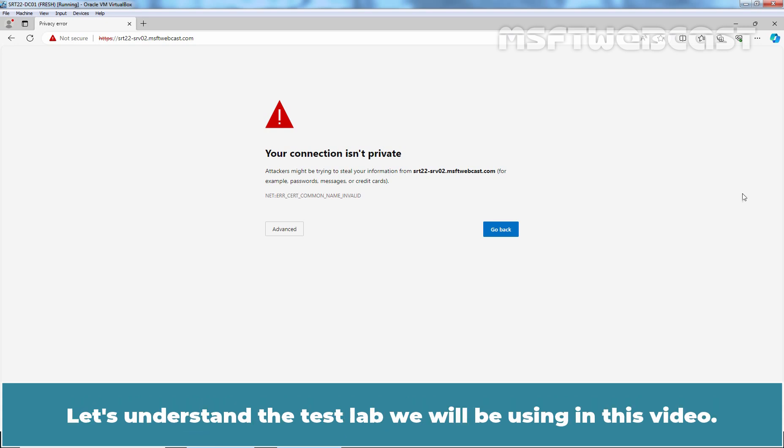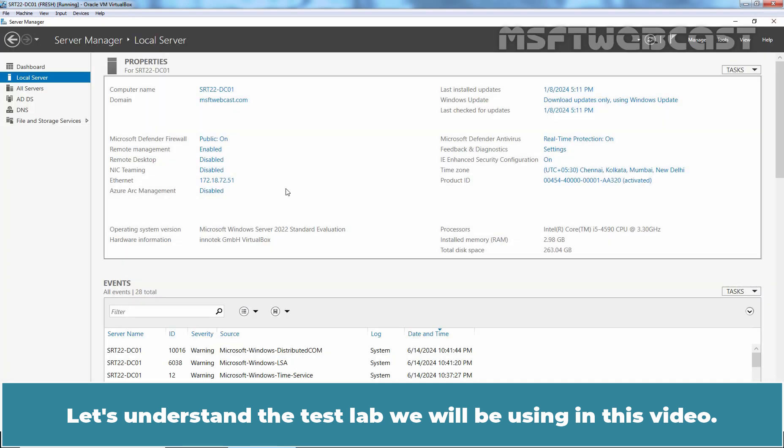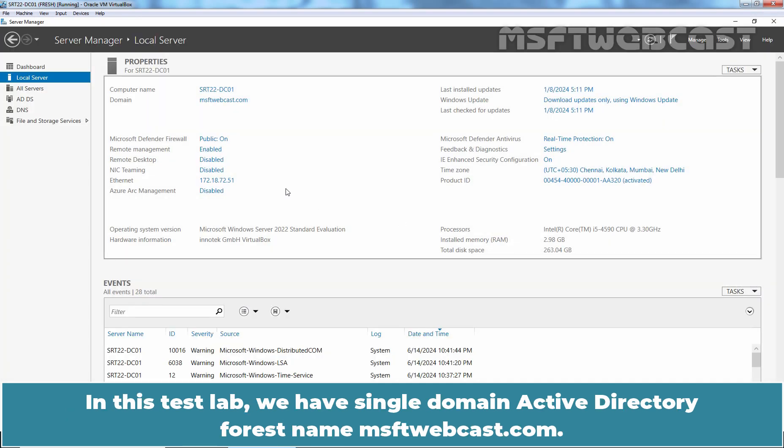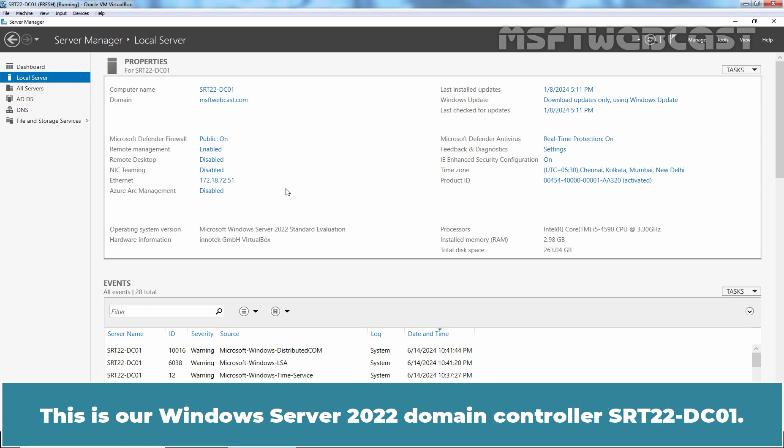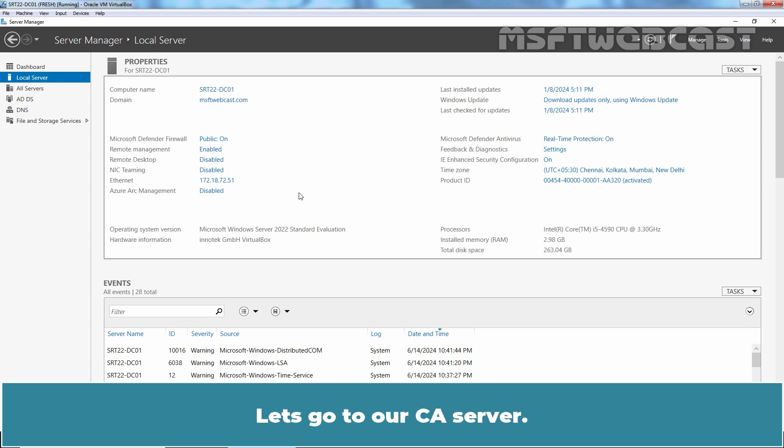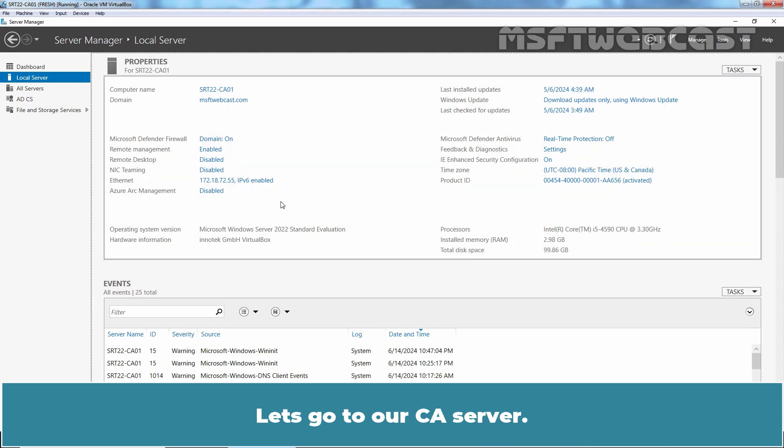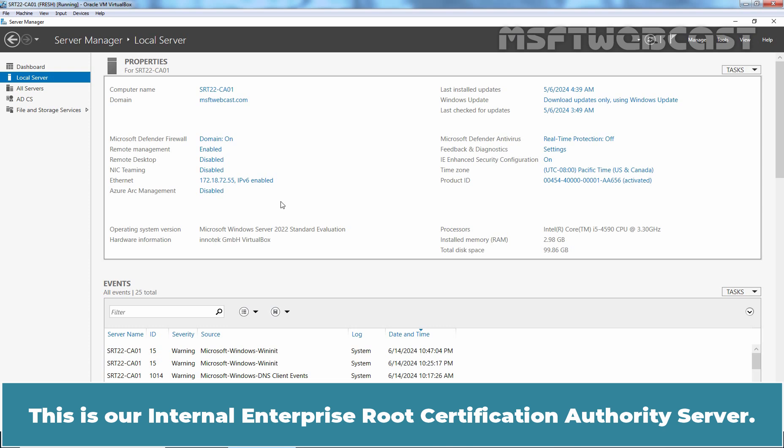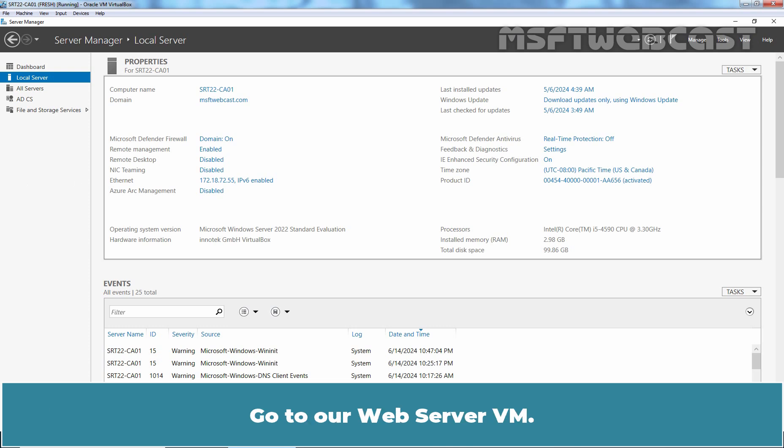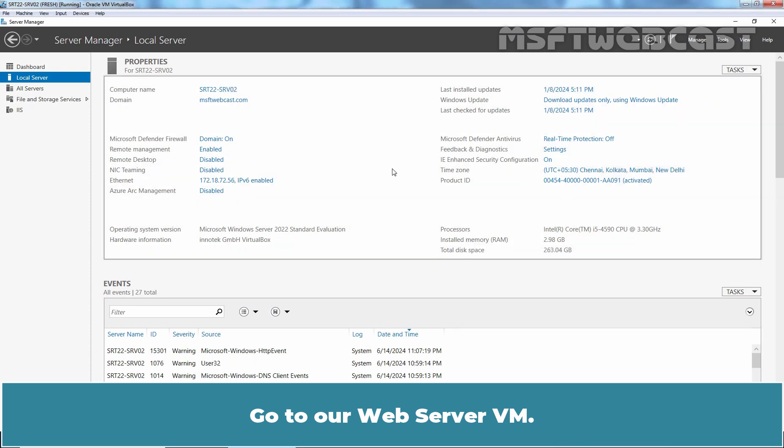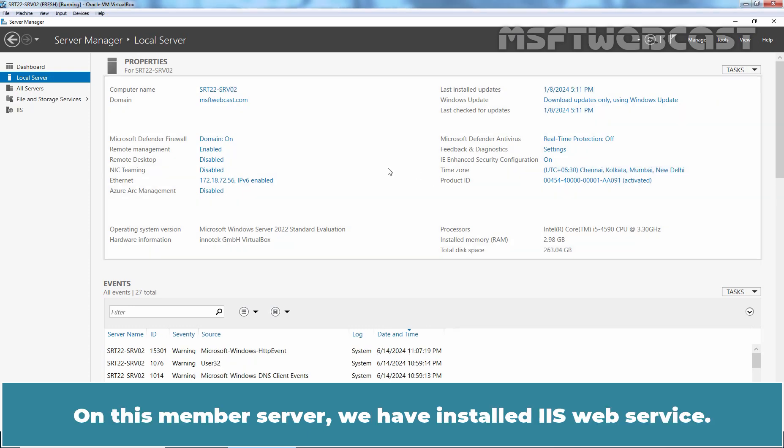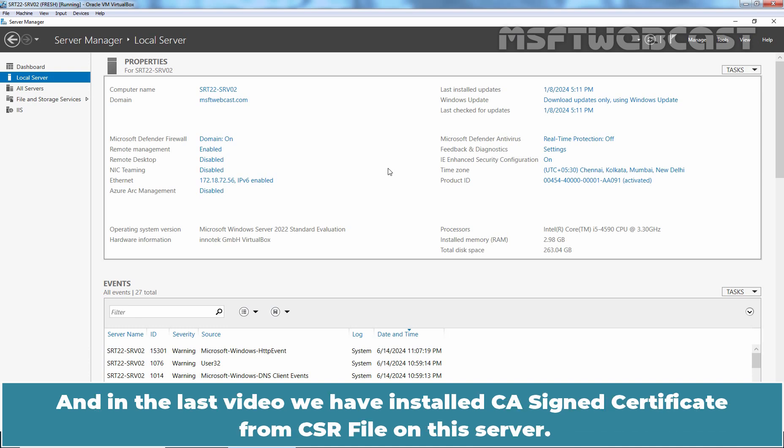Let's understand the test lab we will be using in this video. We have a single domain Active Directory forest named msftwebcast.com. This is our Windows Server 2022 domain controller srt22-haven-dc01. Let's go to our CA server. This is our internal enterprise root certification authority server. Let's go to our web server VM. On this member server, we have installed IIS web service, and in the last video, we installed a CSR certificate from a CSR file on this server.